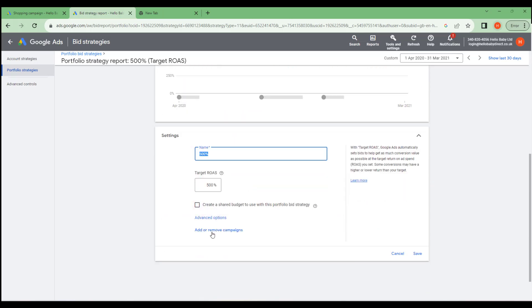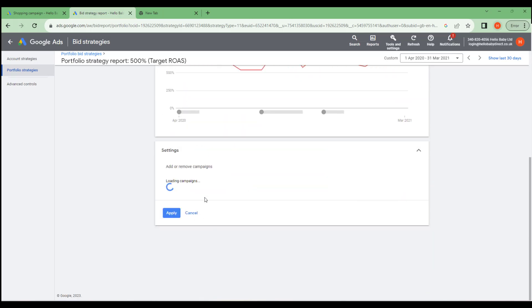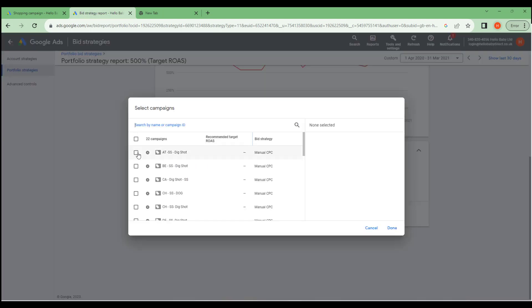At the moment down at the bottom here we can add or move campaigns. We can add this to campaigns. We can either do this at the campaign level or we can do it here at the Portfolio Strategy level.